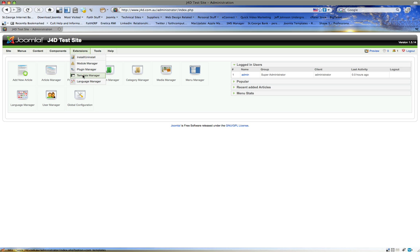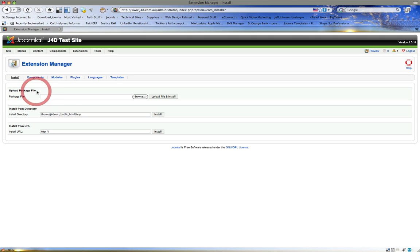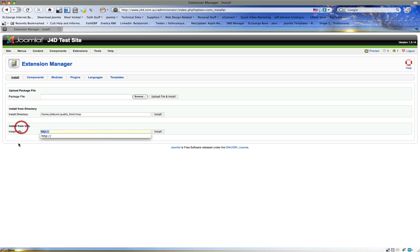Then there's a template which is the look and feel. For the moment we're going to go to Install and Uninstall. Now here it says upload a package file. Understand in order to get the package file, you either download it and store it locally like I do, or you right-click on the URL like I taught you with installing Joomla and paste it in here and the site will do it for you.